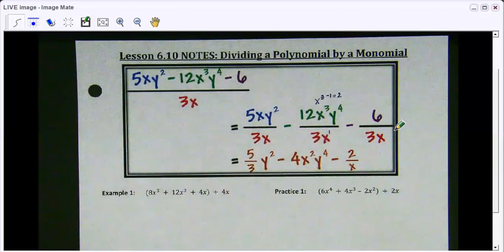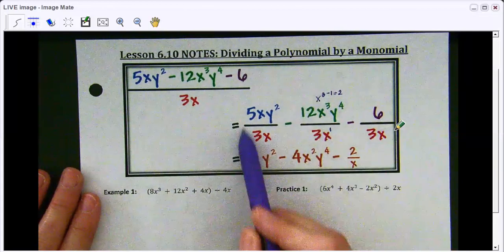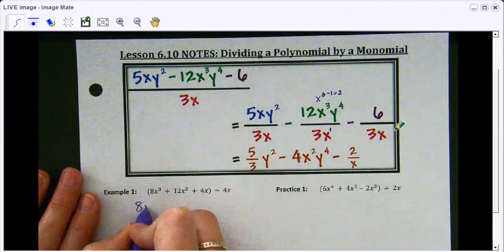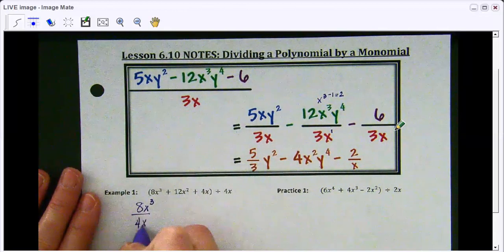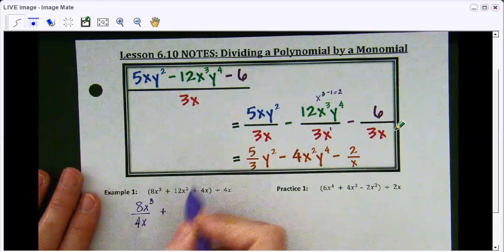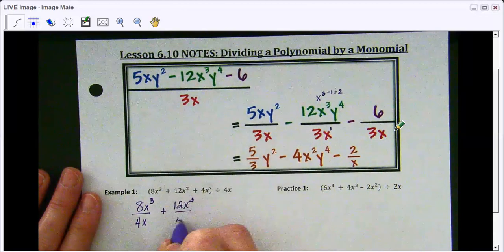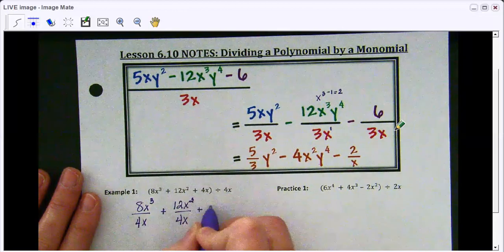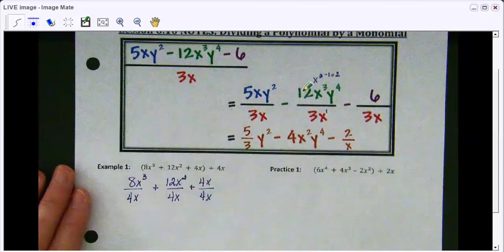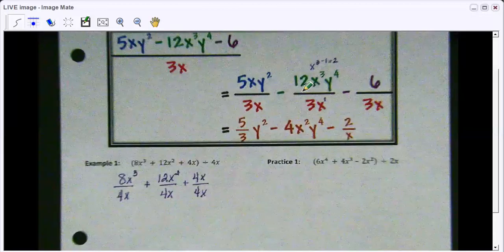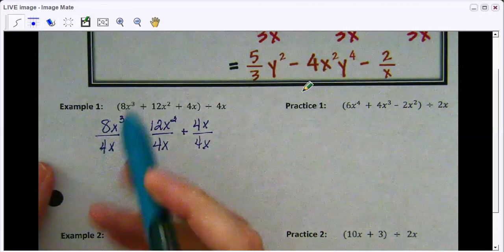Let's start with example one. I'm going to rewrite it like the example above. So I have 8x cubed over 4x, then bring down the addition sign, 12x squared over 4x, then bring down the addition sign, 4x divided by 4x.